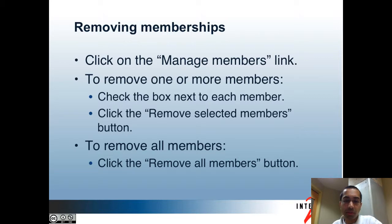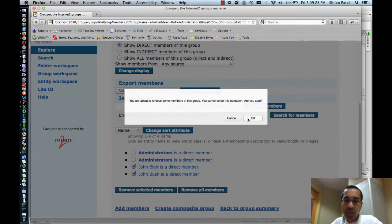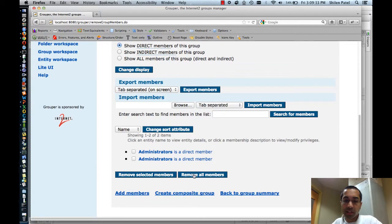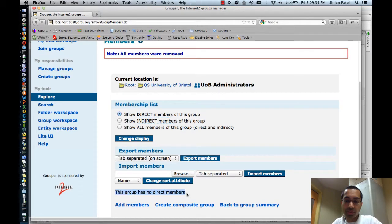Next I'll show how to remove members from a group. Click on the manage members link, then you can either select one or more members to remove and click remove selected members, or click the button to remove all members. In the demo, I'll select both Johns and click remove selected members and confirm. Alternatively, I can click remove all members and confirm, and now there are no direct members in this group.